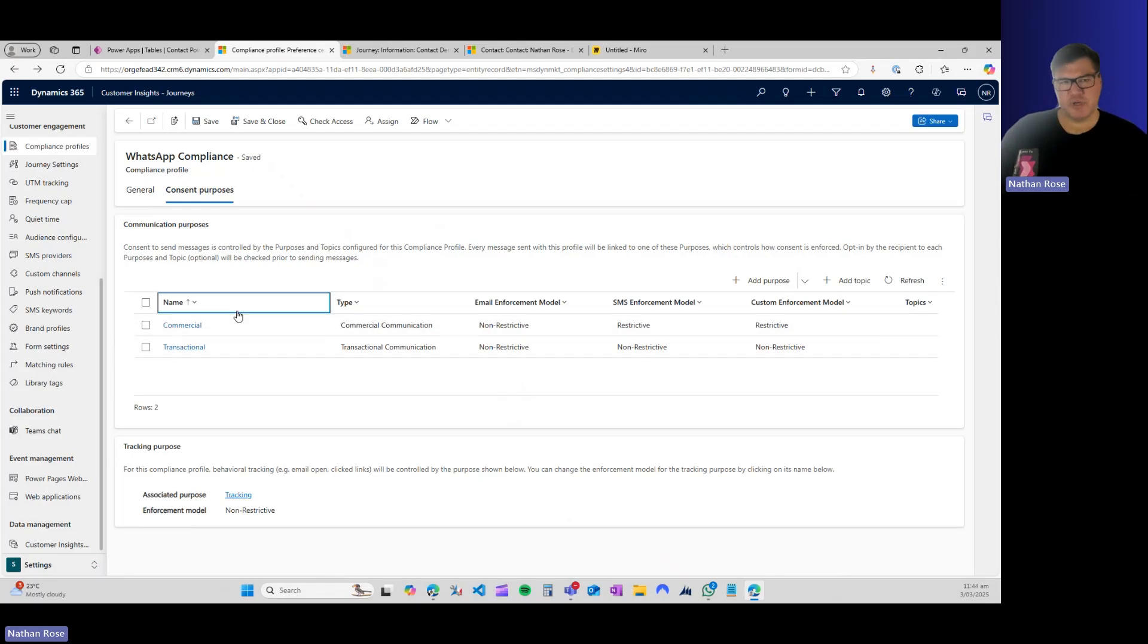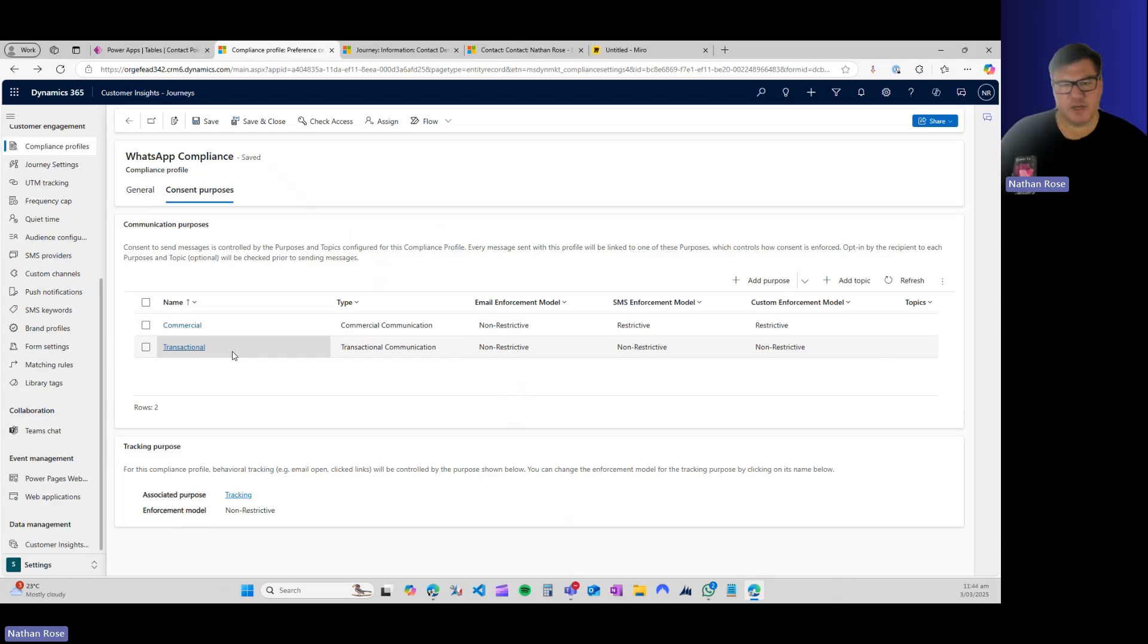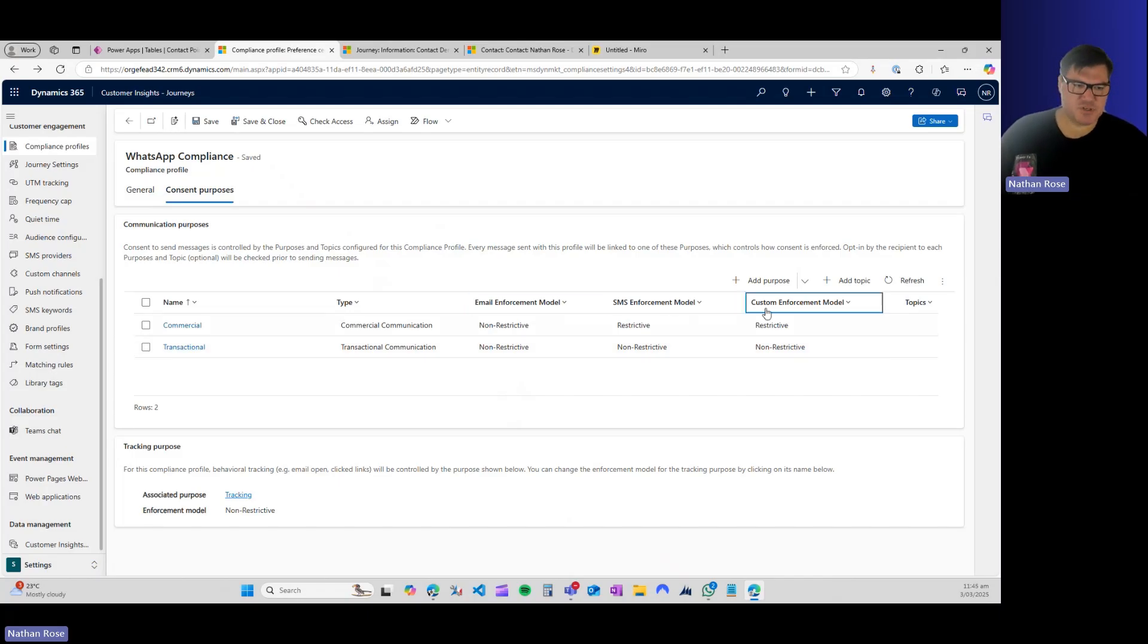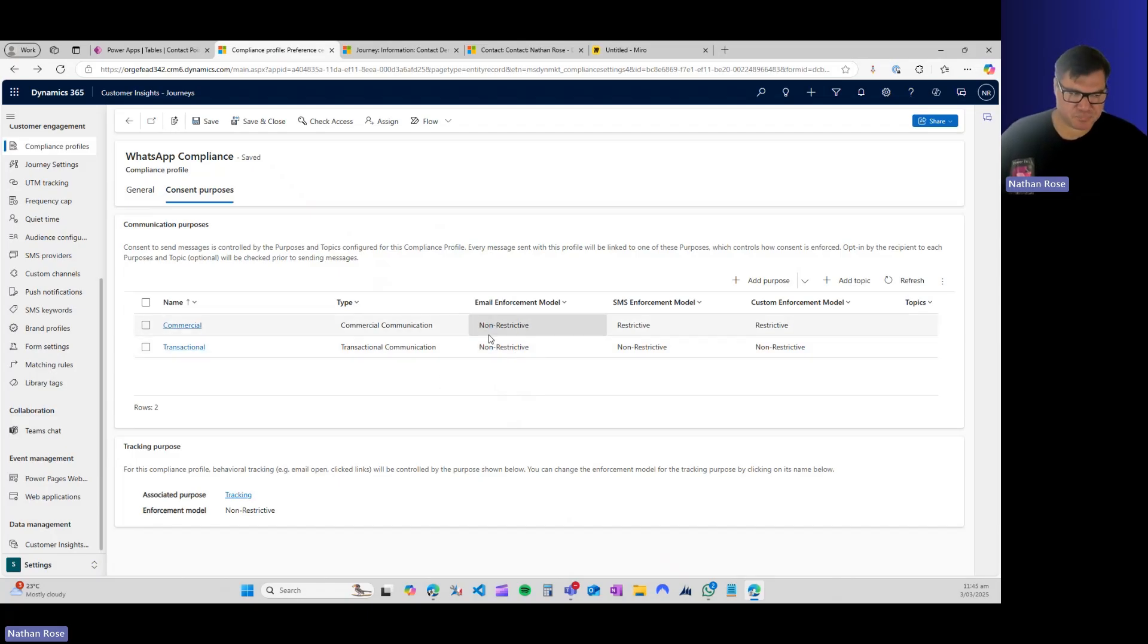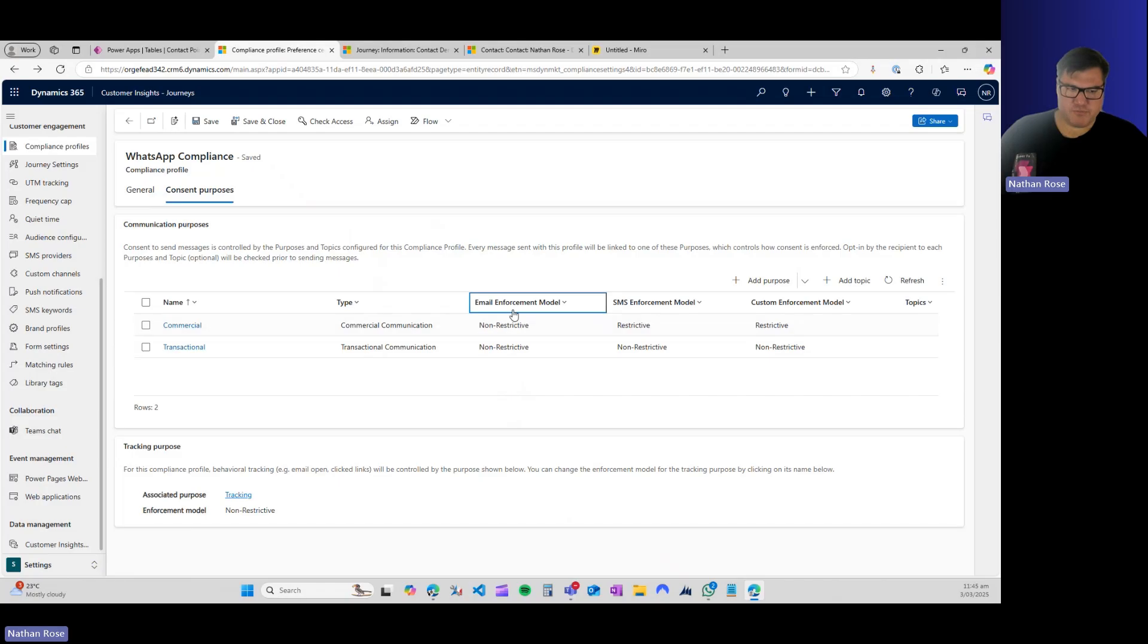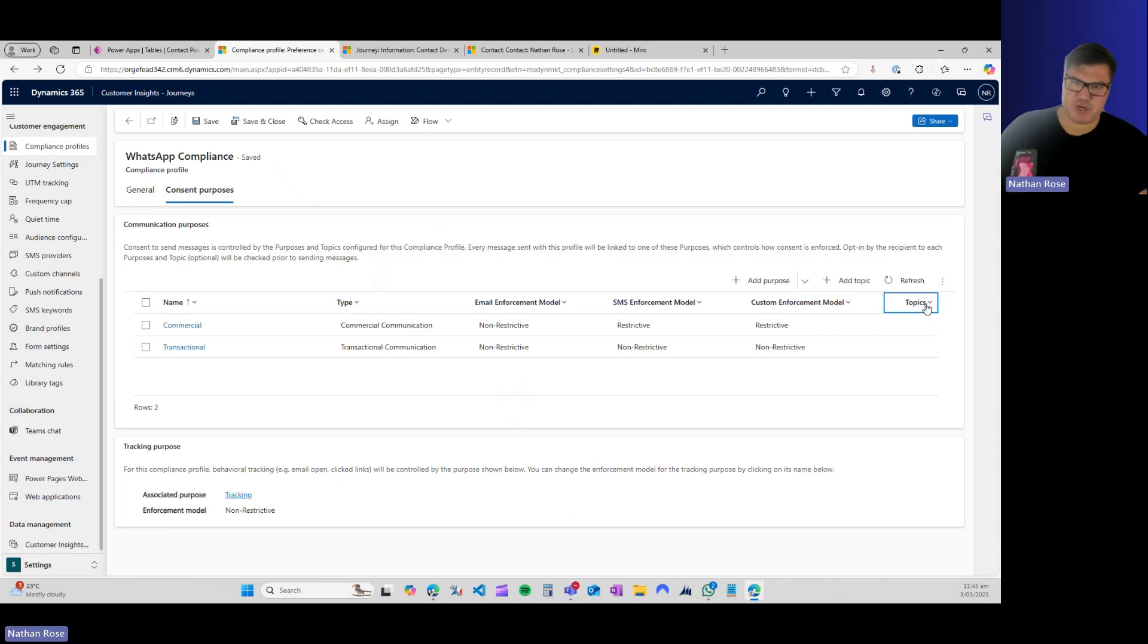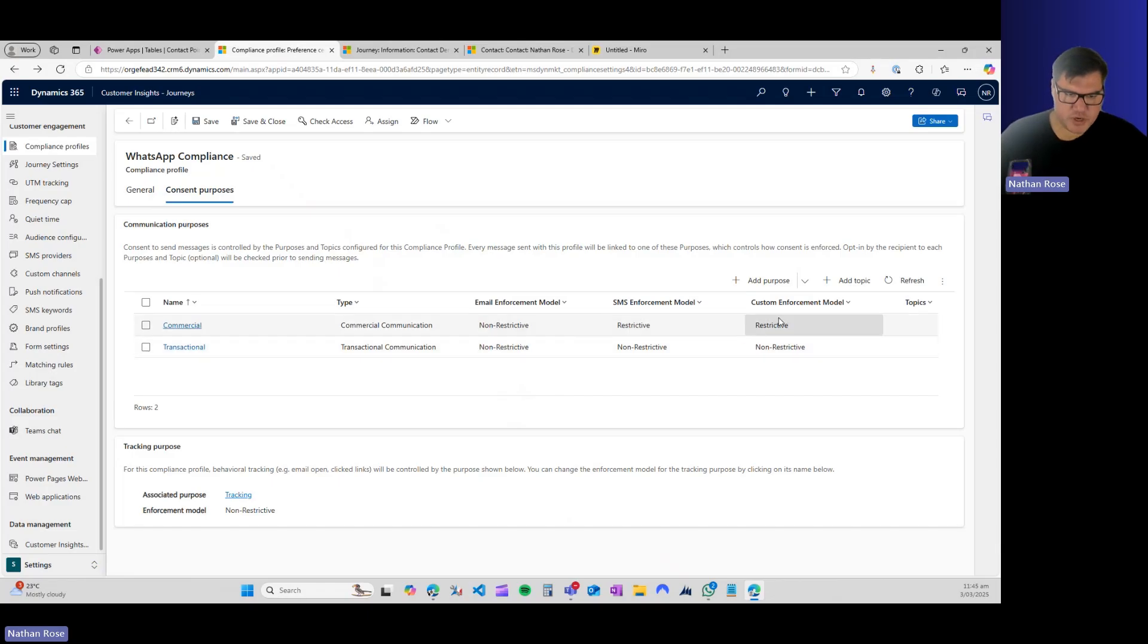Commercial is generally going to be looking for new customers, that type of thing. Whereas transactional is someone you're already doing business with. They've bought from you before, and so you're letting them know that their order is on the way or something like that. And they can have different settings based on the type of message that you're sending them. Each purpose that you add—commercial or transactional, those are the two types—have an enforcement model for email, for SMS, and then for the custom channel. You can get more granular, you can add topics.